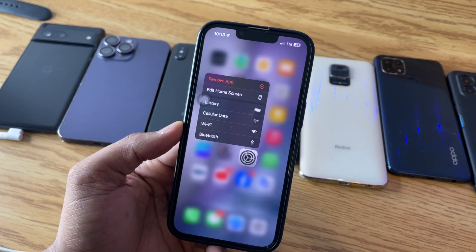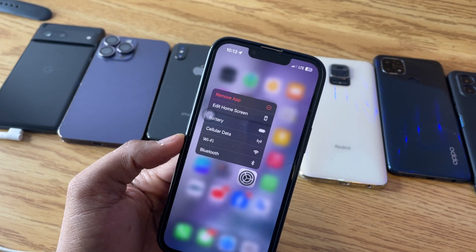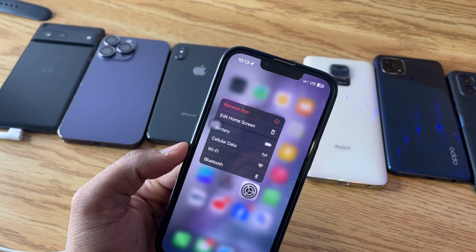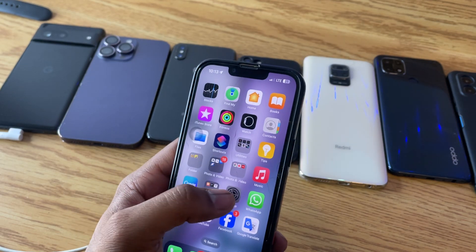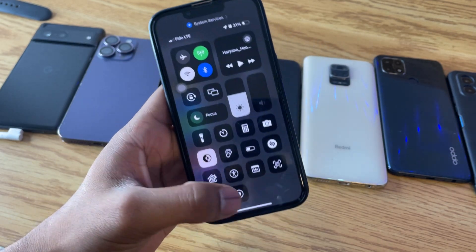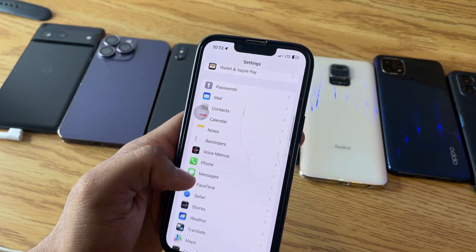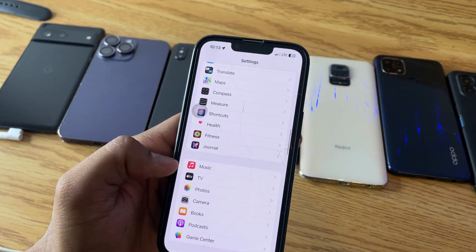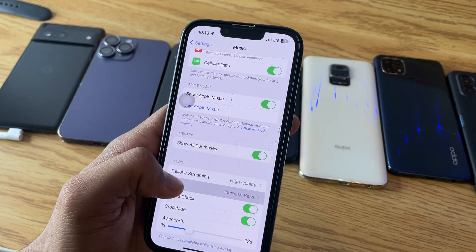First, let me show you the built-in equalizer in the Settings app, and then I'll show you the best equalizer you can use to adjust your audio settings. Jump into Settings and scroll all the way down to the Music section — here you will see the EQ option.